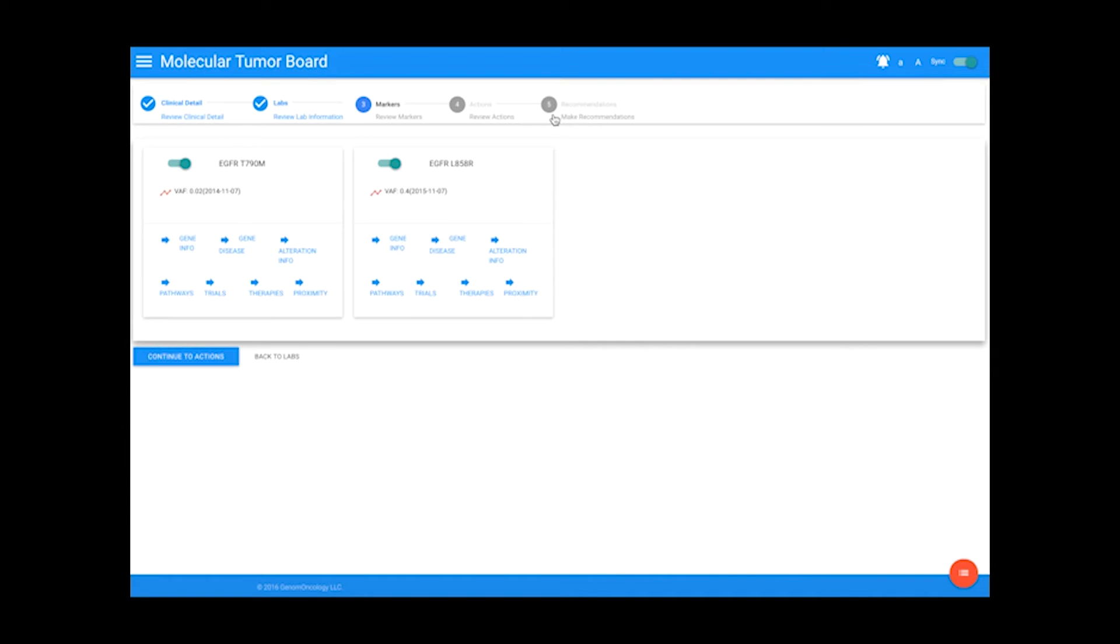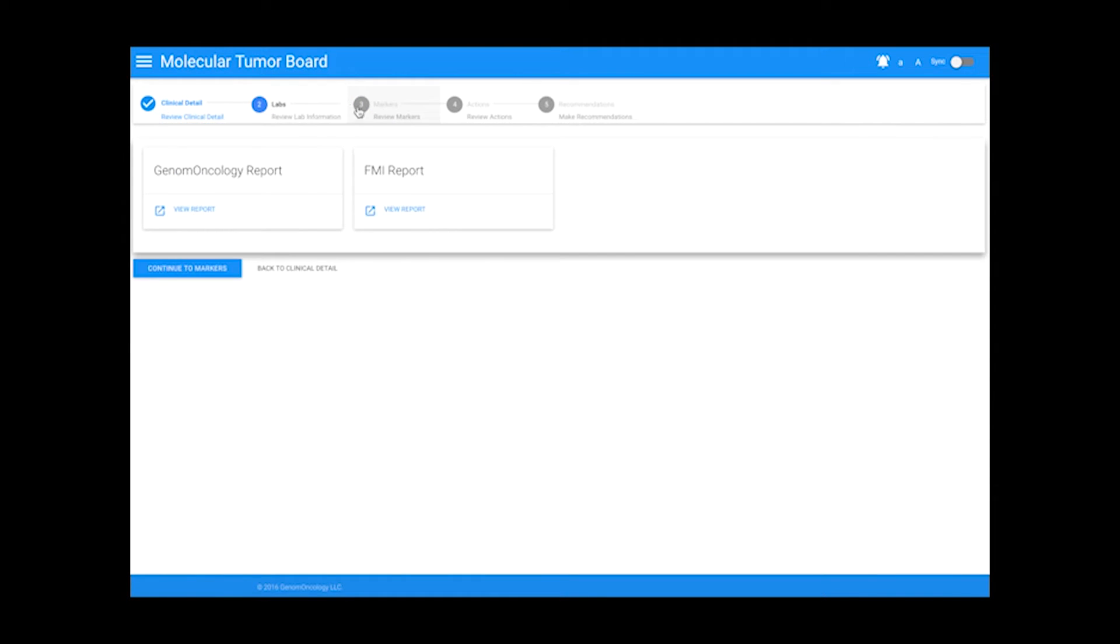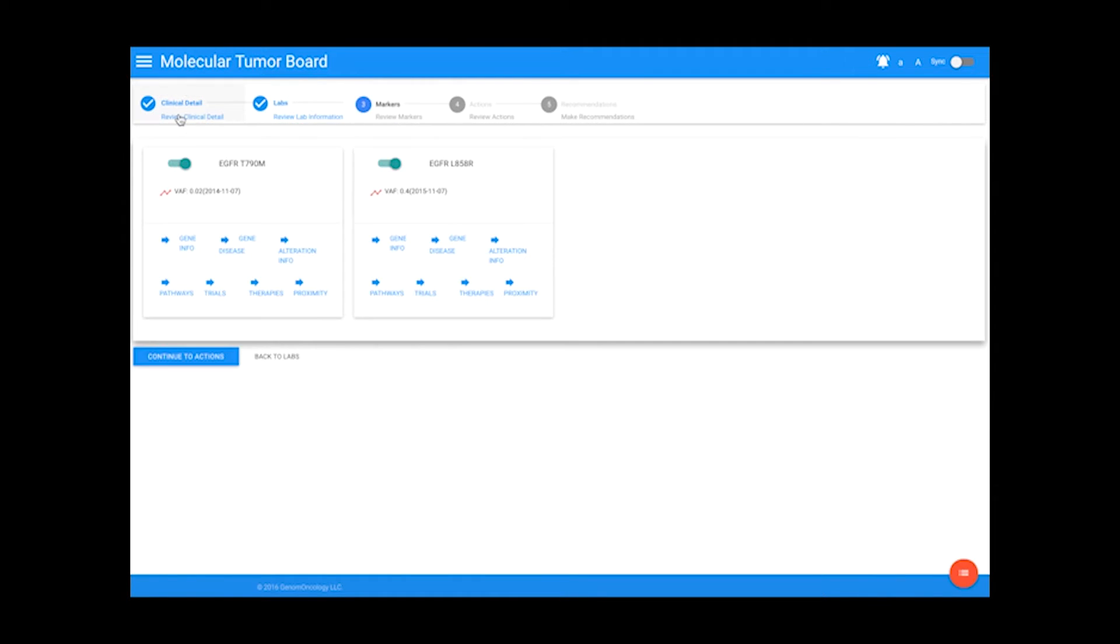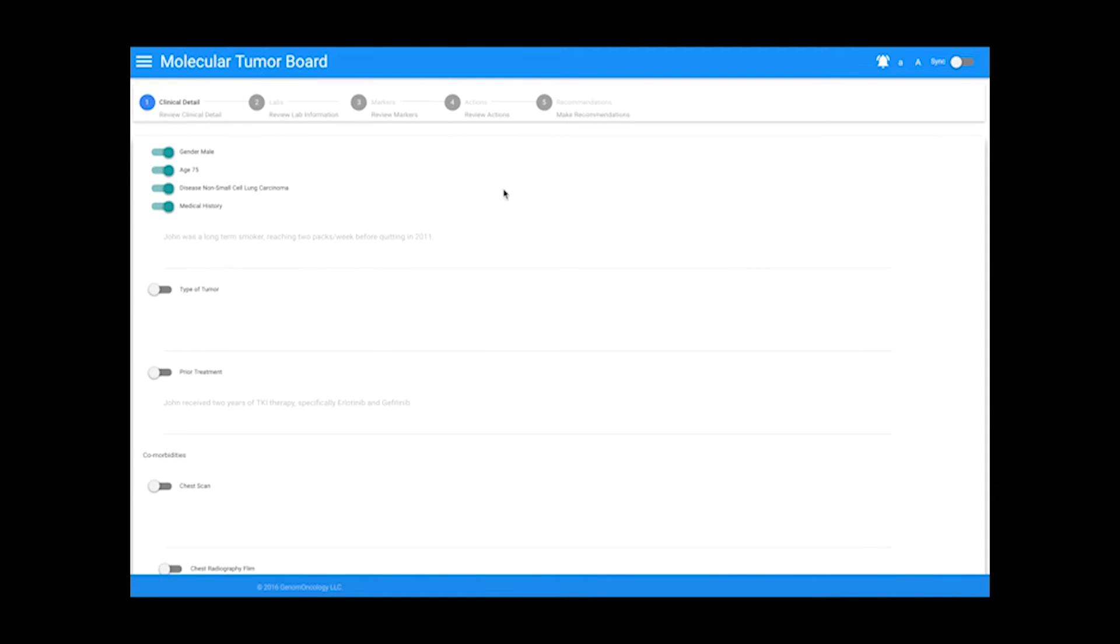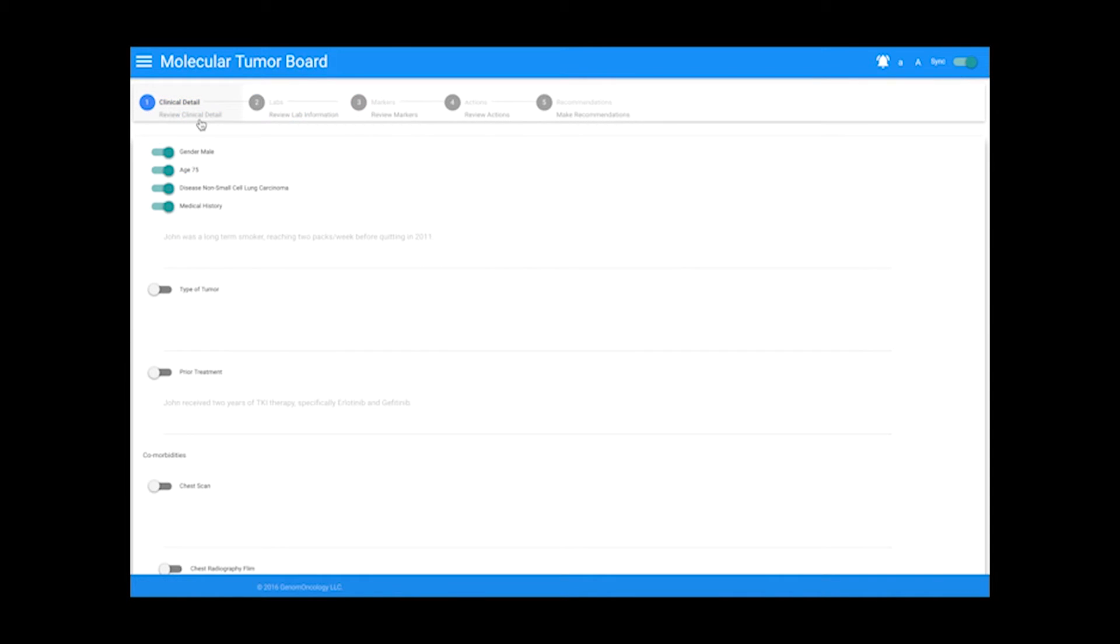The sync toggle at the top of the page can be turned off, so the user can unsync and review the case on their own without affecting any other user. Toggling back to sync will take you back to the current state of the meeting.